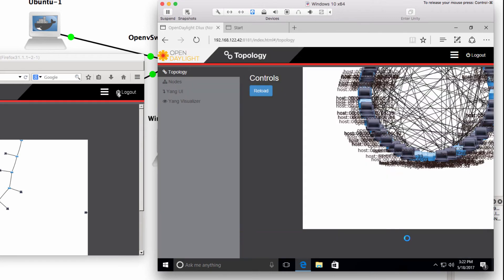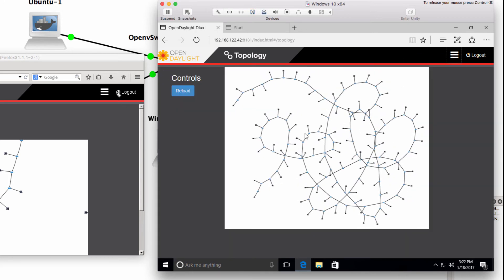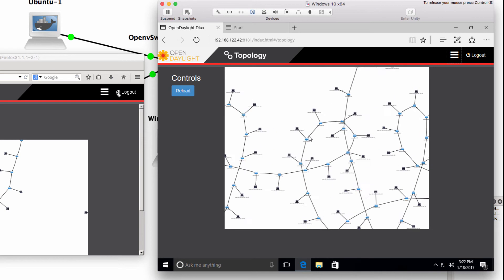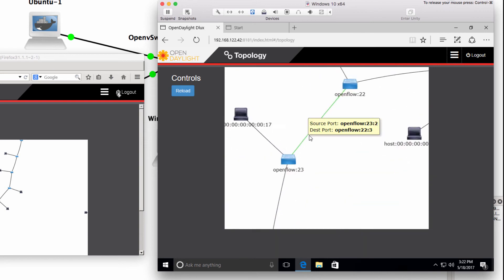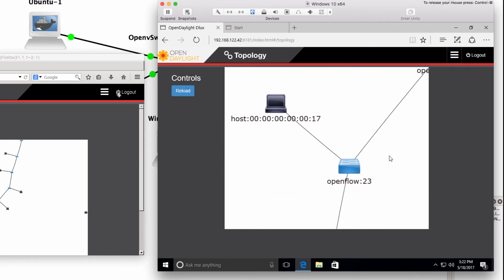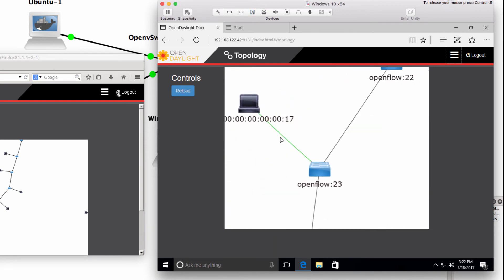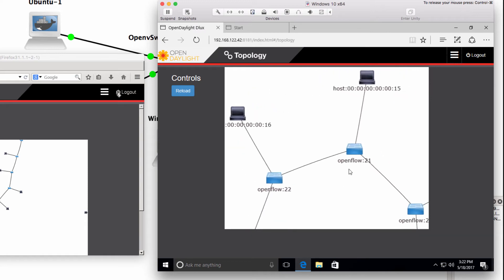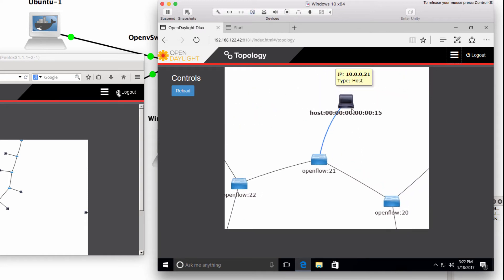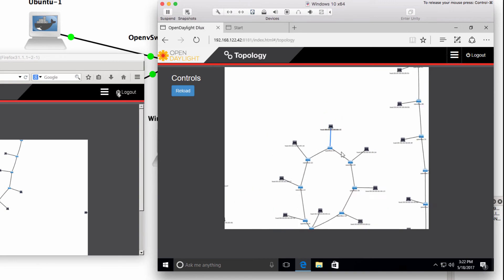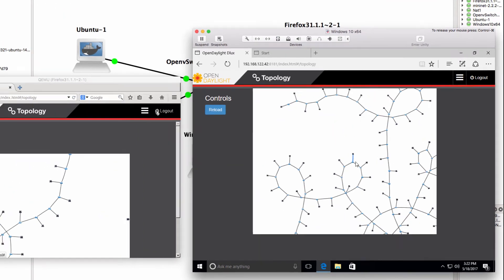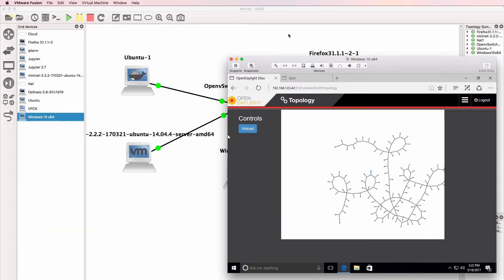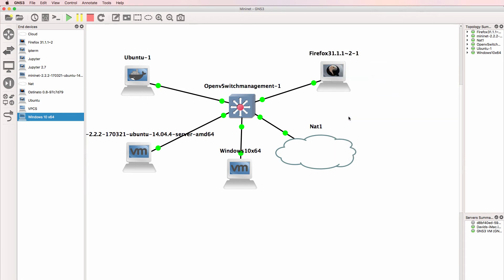And as you can see, the topology is showing up as quite a large topology, but it is displaying a lot better on my Windows PC than it was on my Firefox device in GNS3. So there's a topology of 100 switches. What I'll do is shut down Firefox so that I'm using the Windows PC.